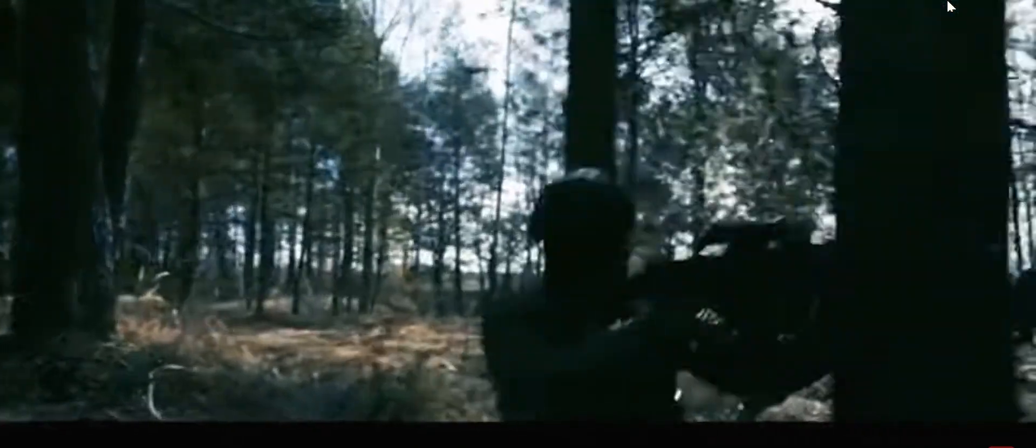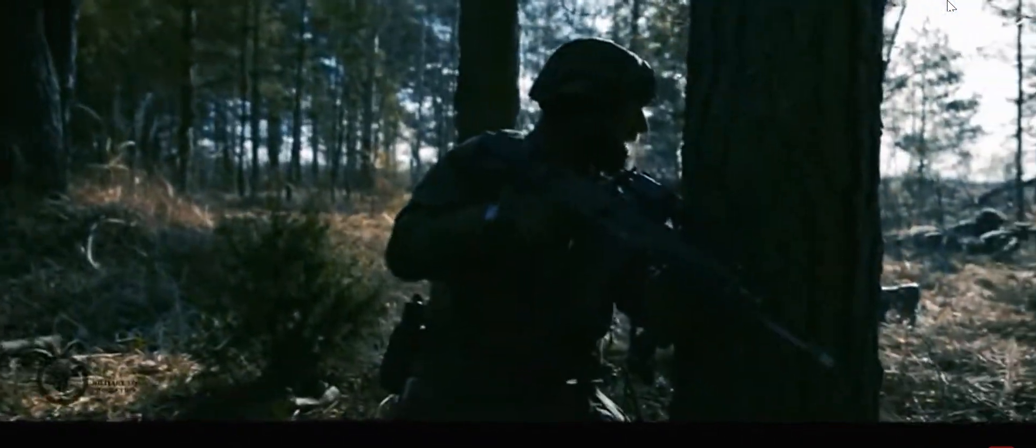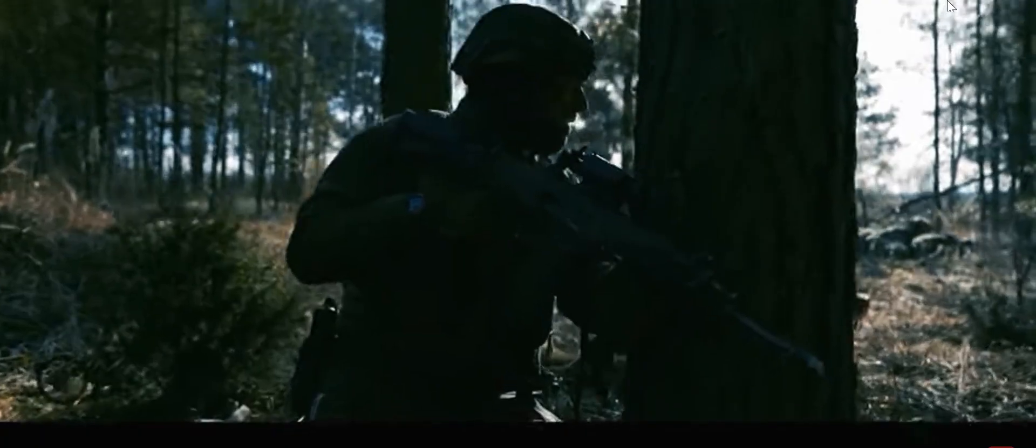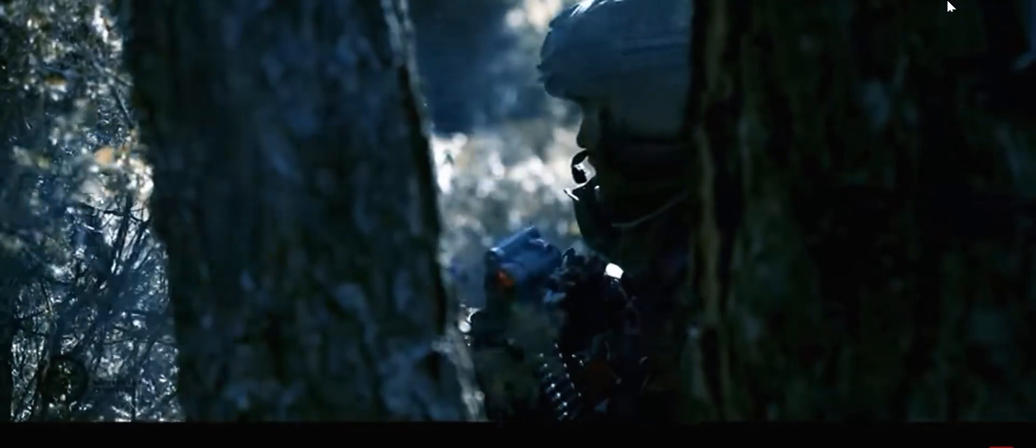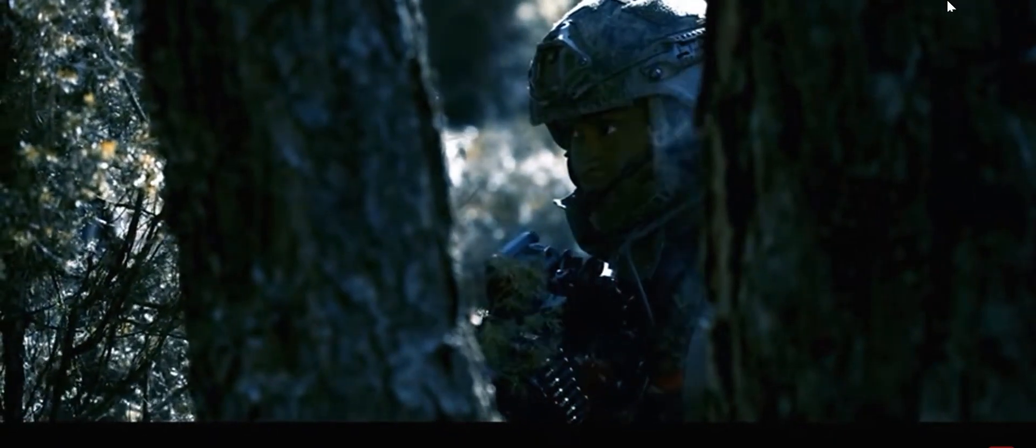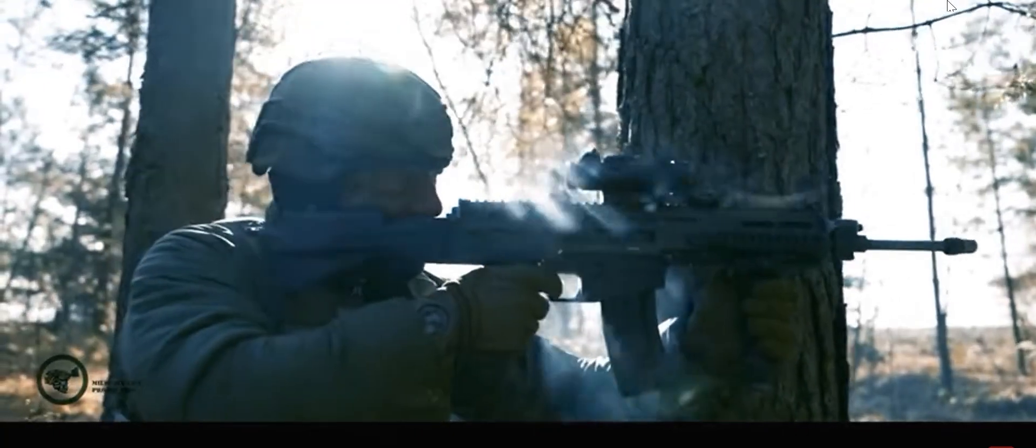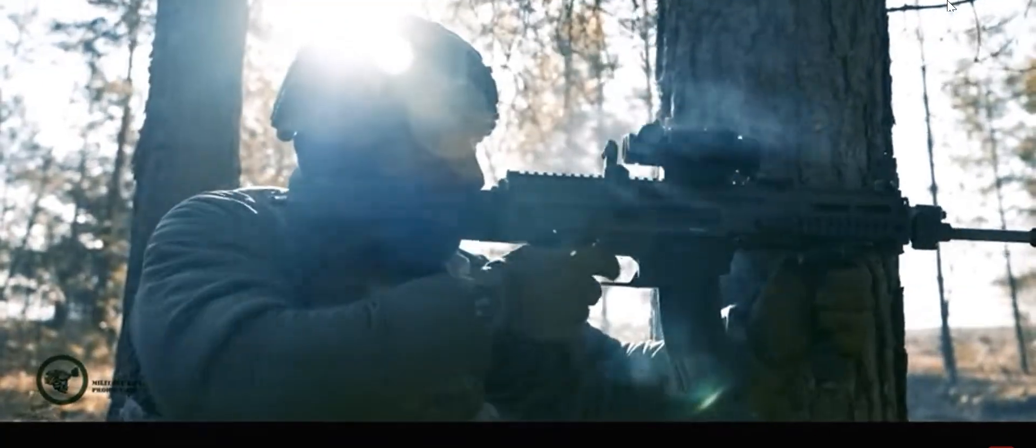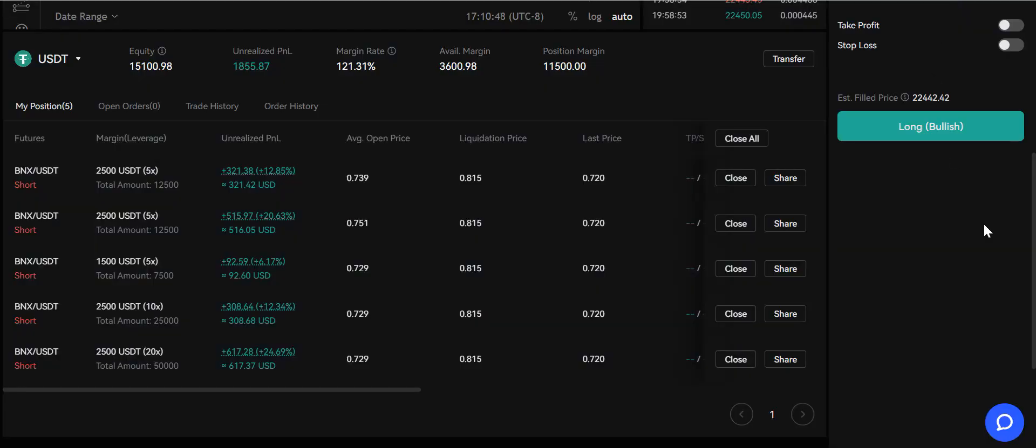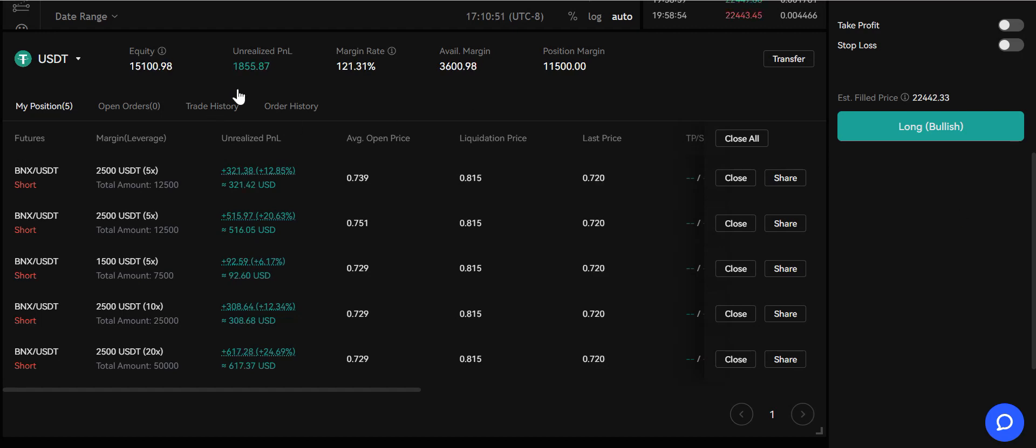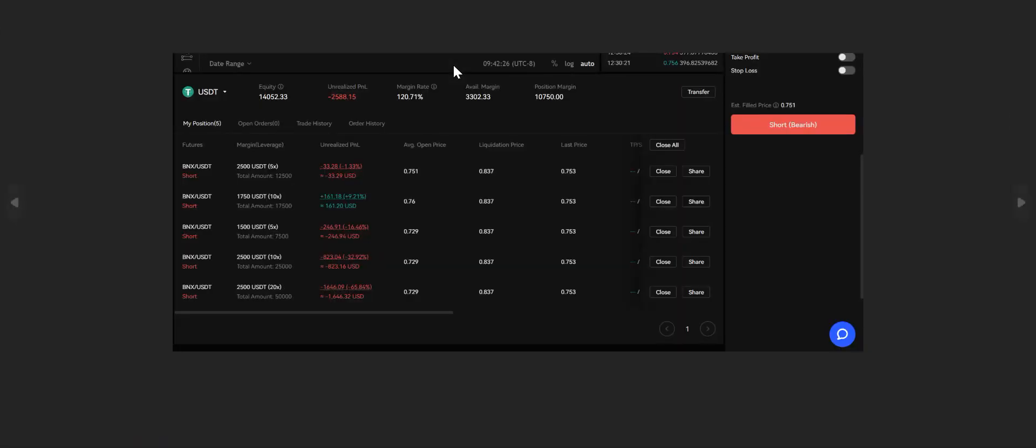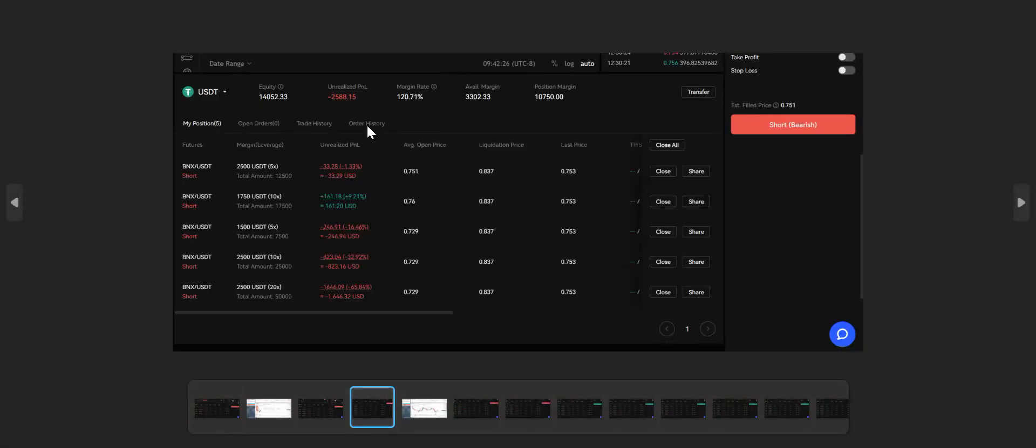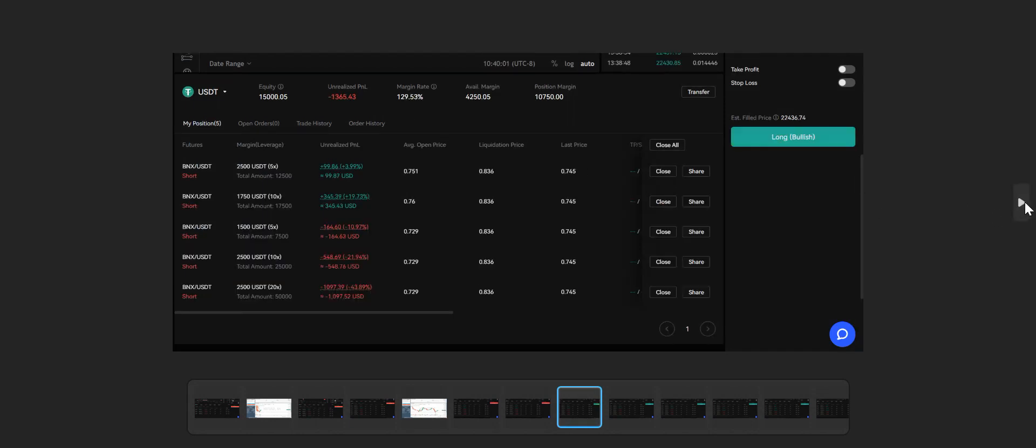Now we're only down $2,100. We added positions. We are destroying this thing called BNX. It's a garbage token. So I decide to go to war against this one token till it's down to 25 cents. I made a video about it. Look at this, we were down $5,000.